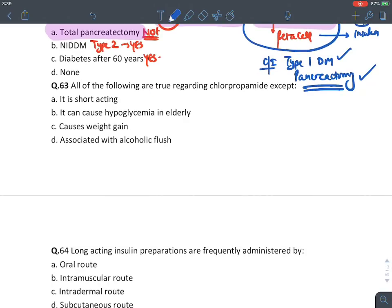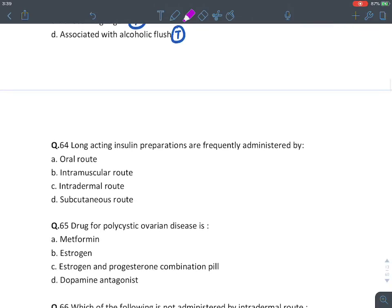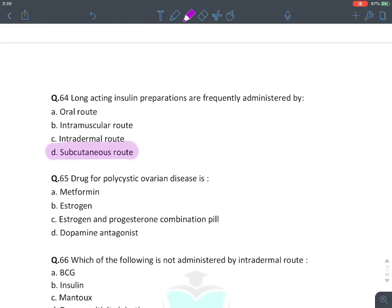MCQ: All true regarding chlorpropamide except — it is a short-acting drug is FALSE. Chlorpropamide is a first-generation sulfonylurea and the overall longest-acting sulfonylurea. It causes hypoglycemia in elderly — true. It causes weight gain — true. It causes alcoholic flush (disulfiram-like reaction) — true. The answer is 'short acting.'